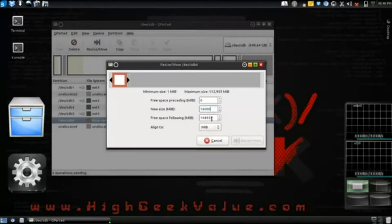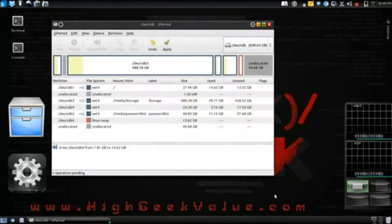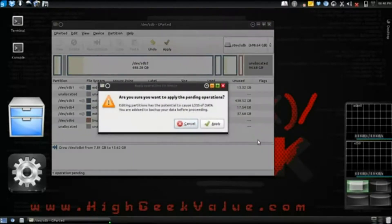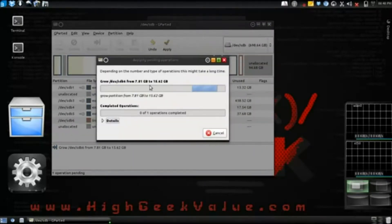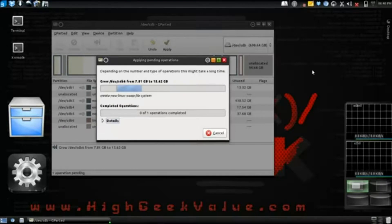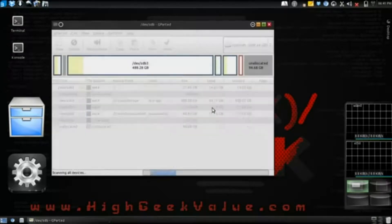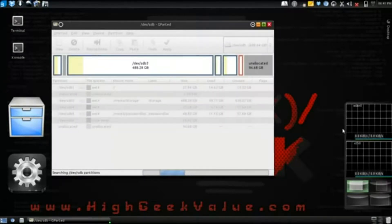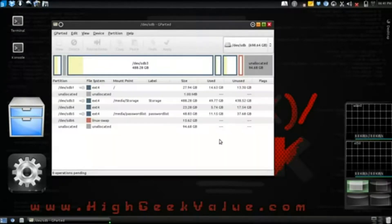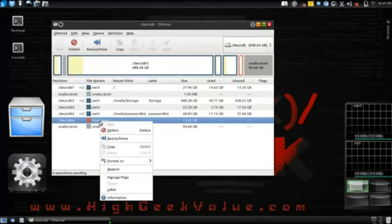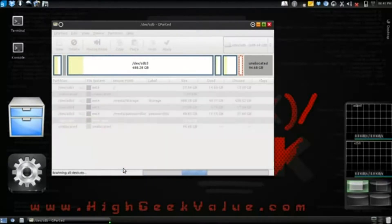Update that, resize, apply. Close. Right click that partition and choose swap on.